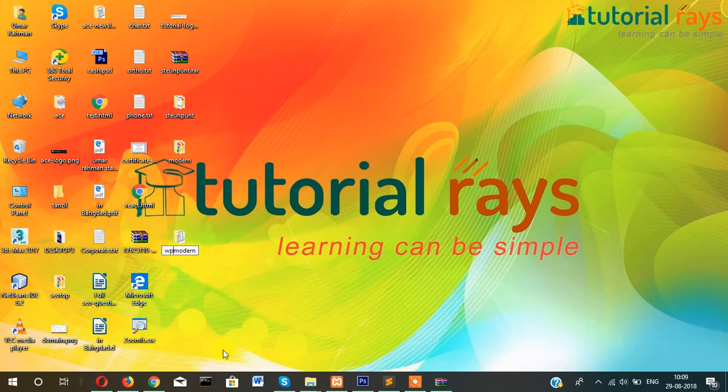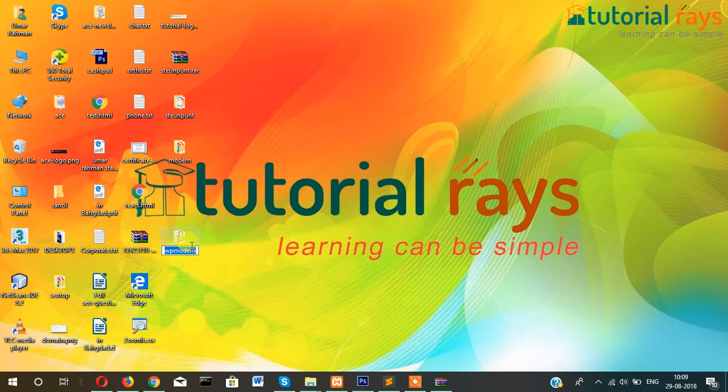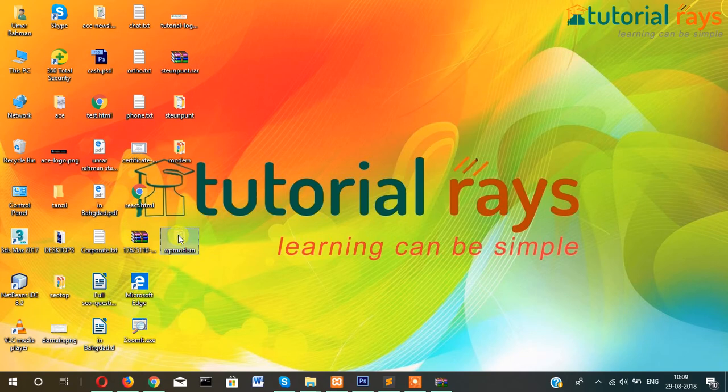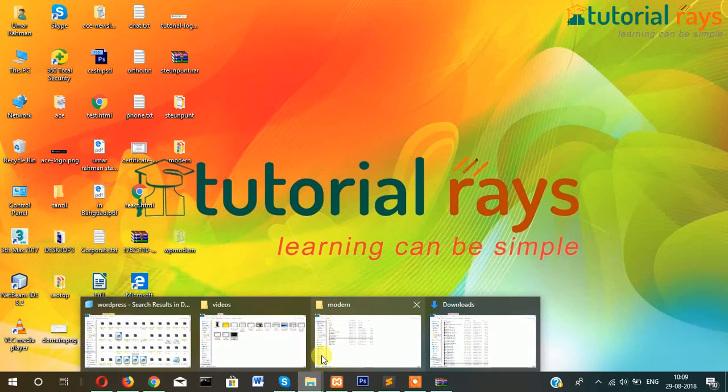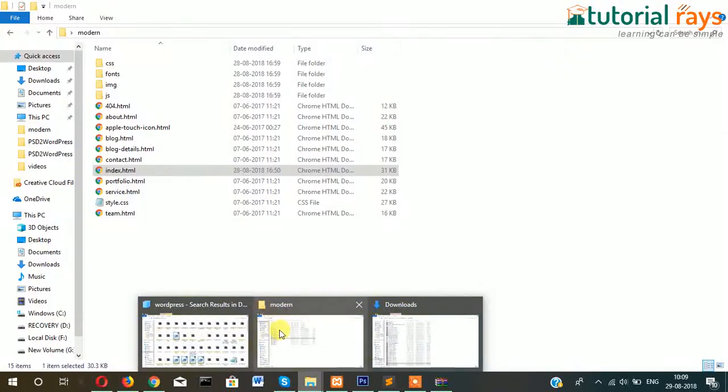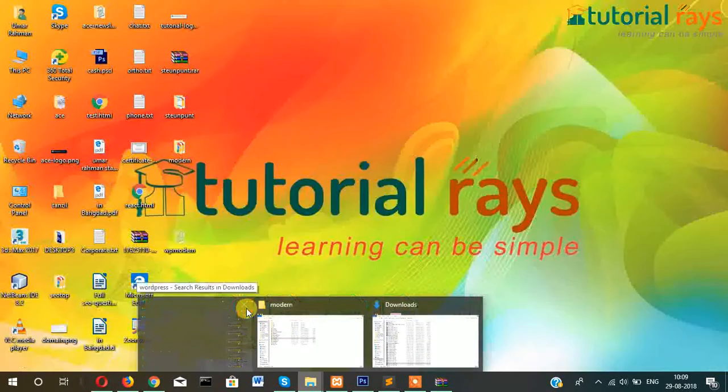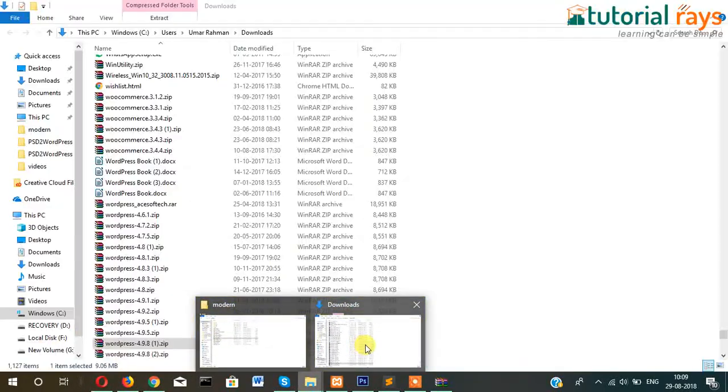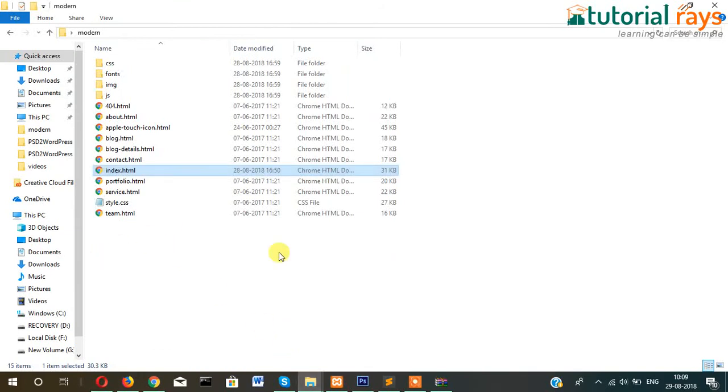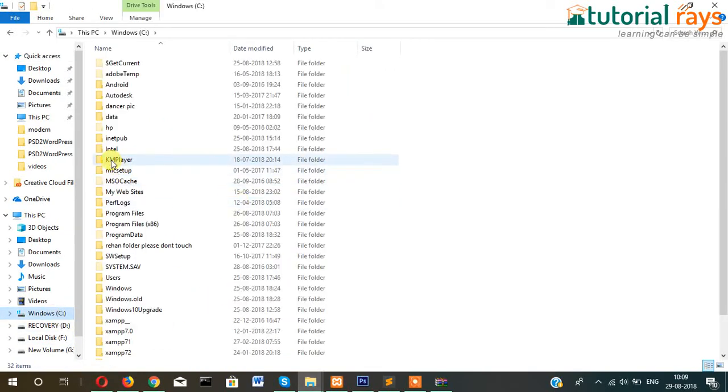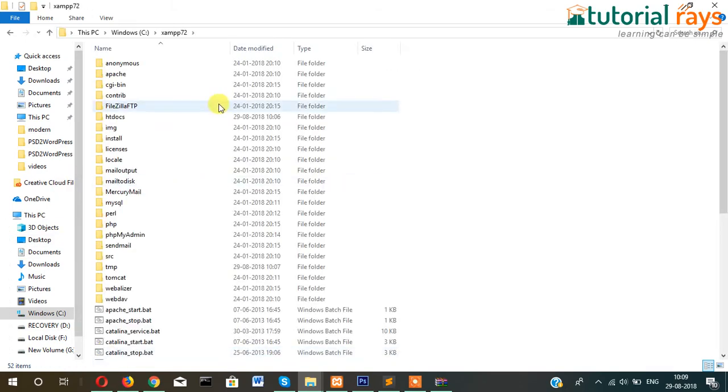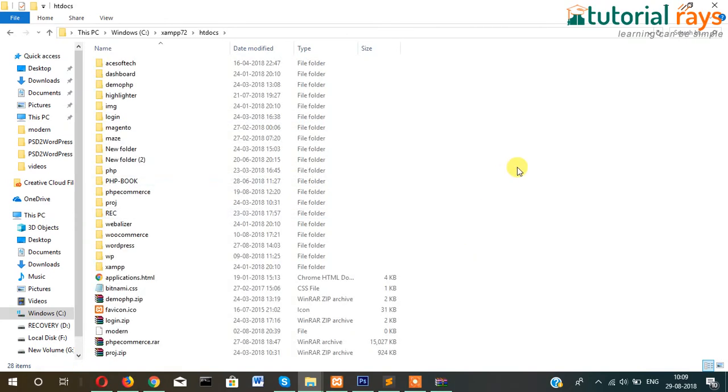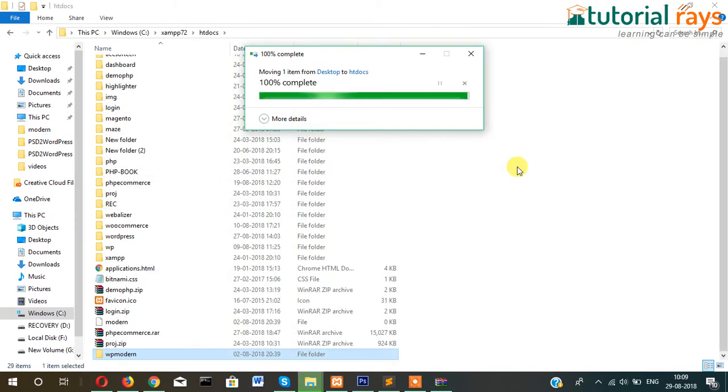WP model. Now Ctrl+X, that means cut, and let's paste this into C drive and then the XAMPP folder. In my case, I'll use the xampp72 folder and then htdocs. Inside this, I'll paste it.